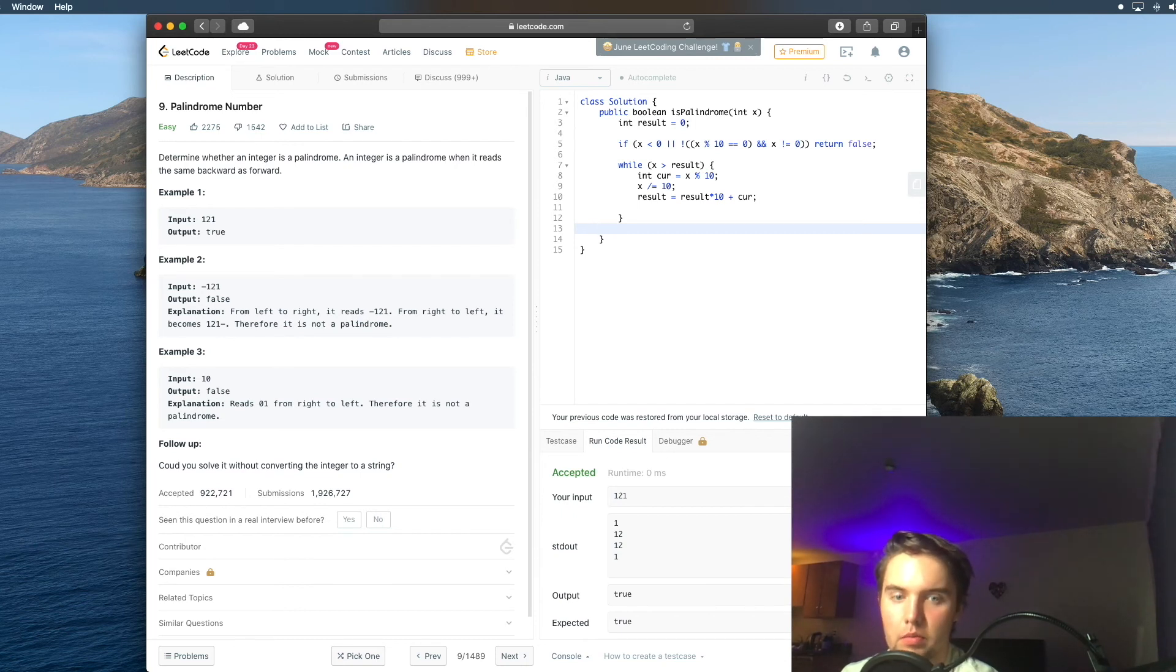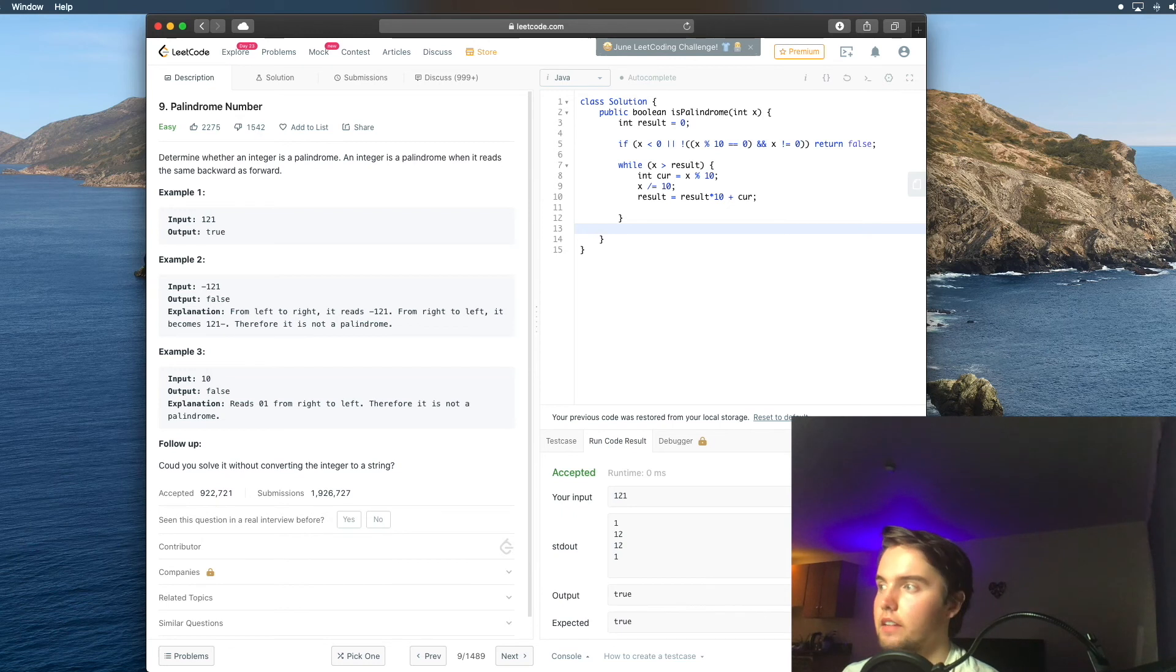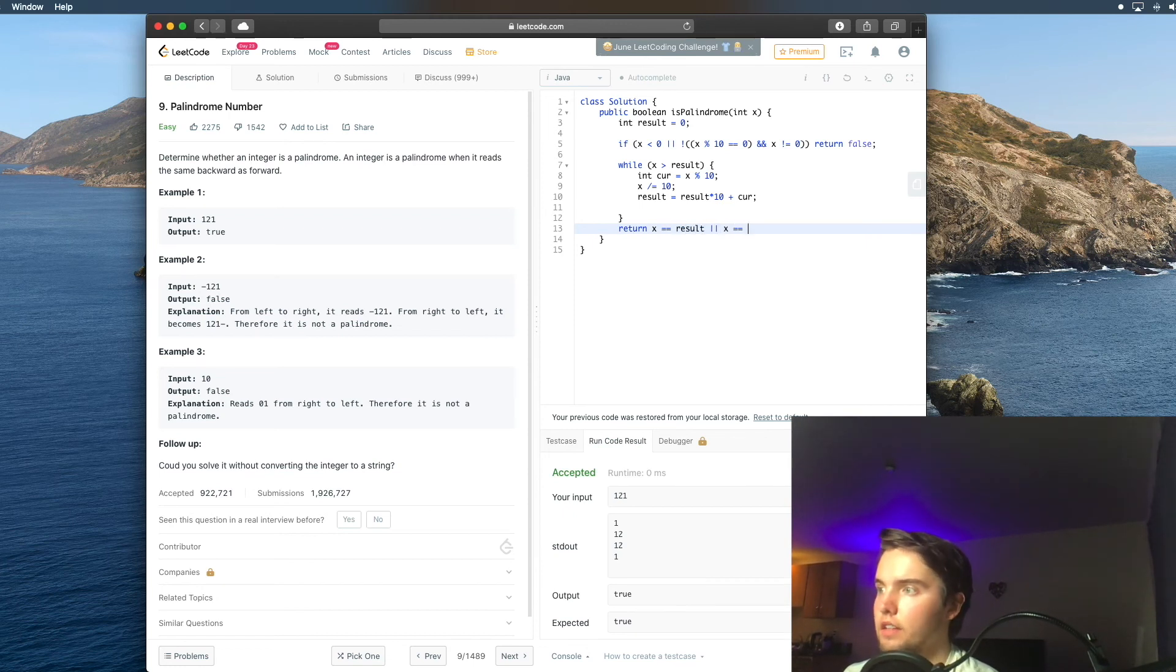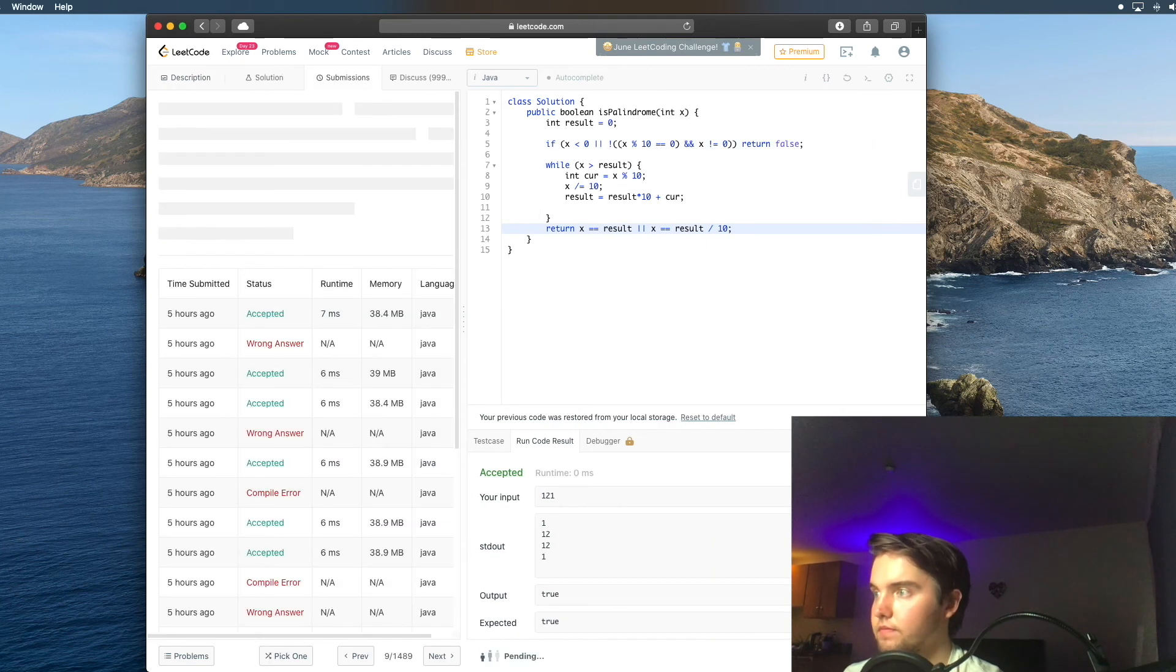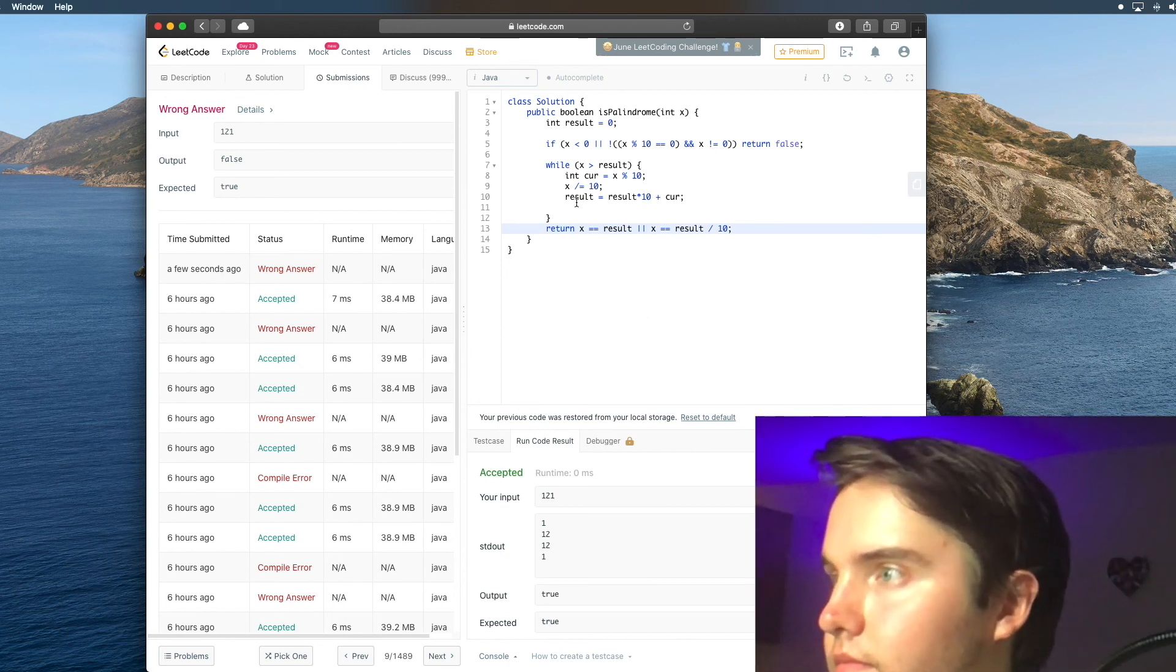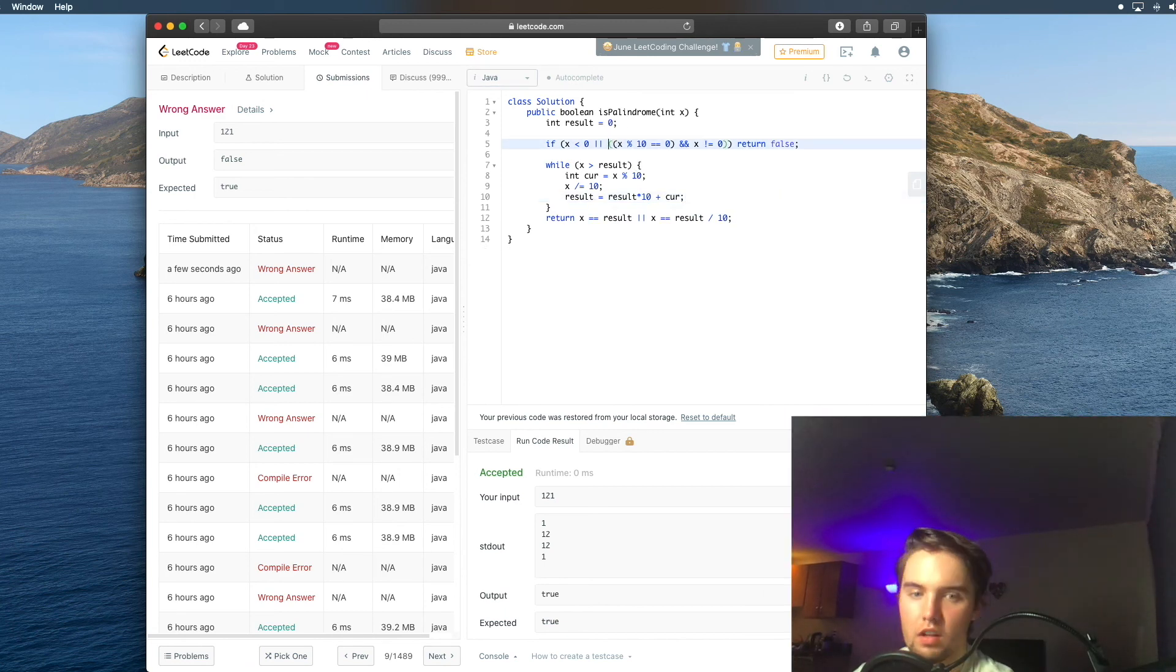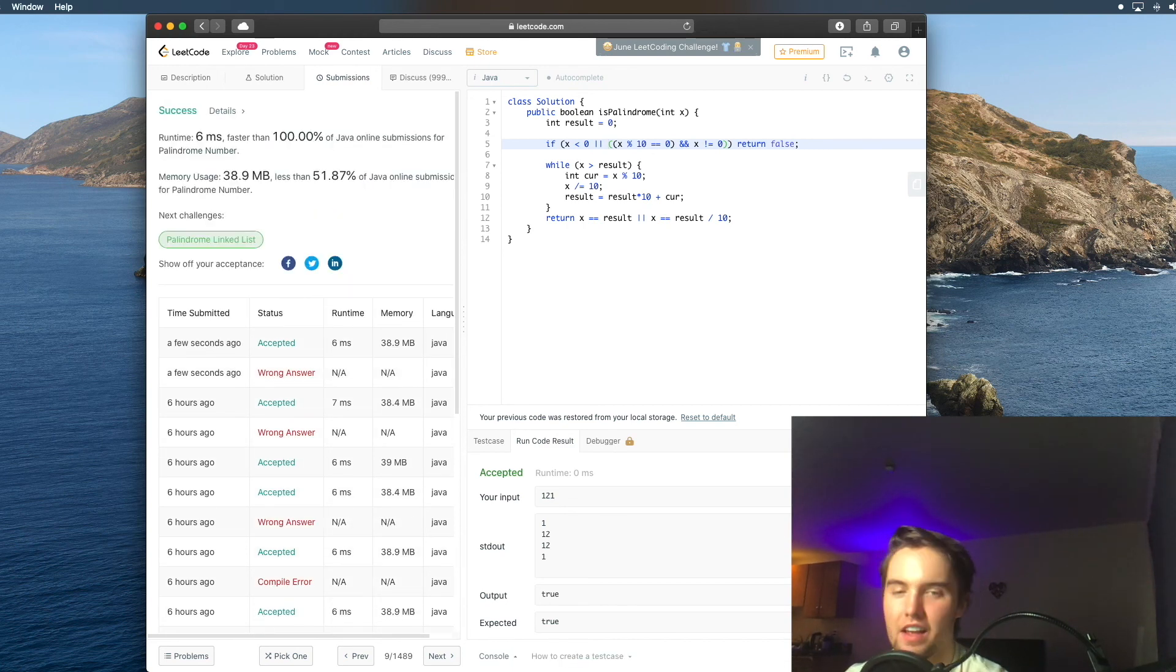And so if we remember back to our written solution, we returned if x was equal to result, and that's the case where there's an even number of numbers. And then if there was an odd amount of numbers, then we returned x equals to result divided by 10. And it sounds kind of tricky, but all we have to say is return x equal to result or x equal to result divided by 10. And let's see how that works. And I made a simple mistake of adding this negation operator, so let's go ahead and get rid of that. And there we go.